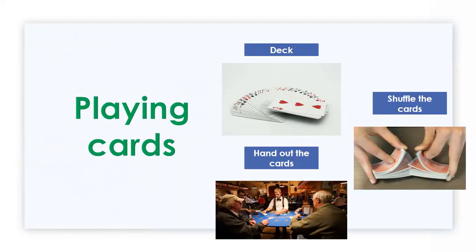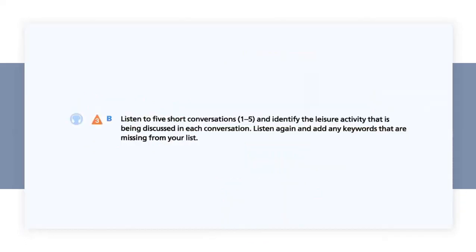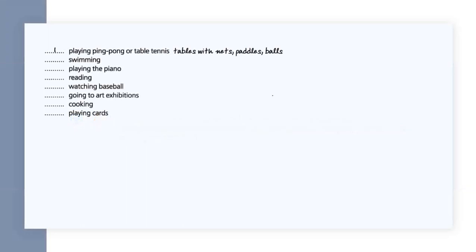The last activity is playing cards. A group of cards together is called a deck of cards. Before playing, you may shuffle the cards, and once you have shuffled the cards, you hand them out. Let's continue now with the listening exercise on page 76. It says listen to five short conversations and identify the leisure activity being discussed in each conversation. There are different activities, only five conversations, which means some of them are left out. Listen to the five conversations. Look at the screen because I will show you some help.